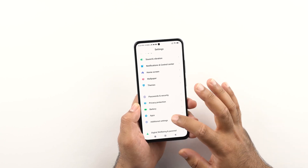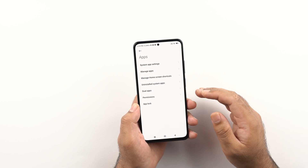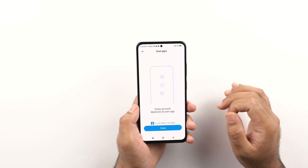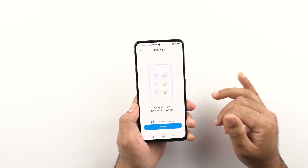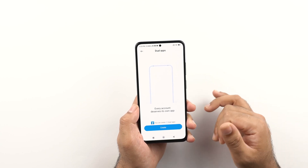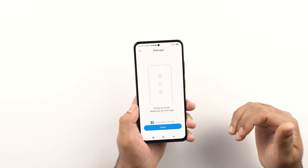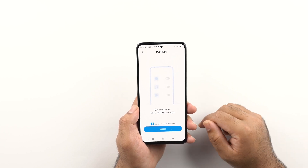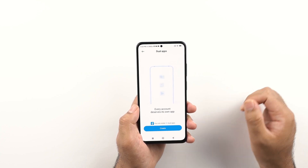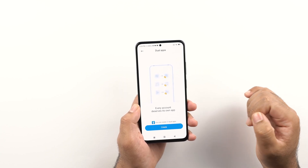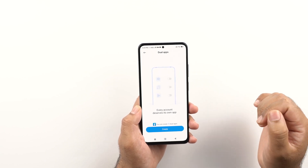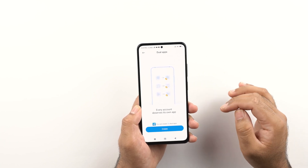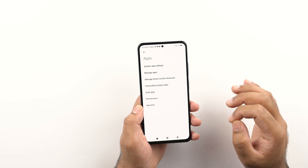I would also like to show you some useful options in the app settings. Here you have the dual apps feature, which will basically install a second instance of social media applications like Facebook, WhatsApp, Instagram, Snapchat, and dozens of other applications. You can create 33 dual apps on your phone. This is useful if you want to use two accounts for one social media app, or use two WhatsApp accounts with two different mobile numbers at the same time inside one phone.